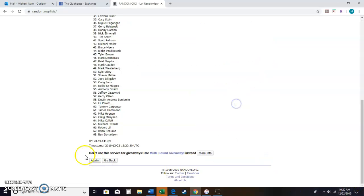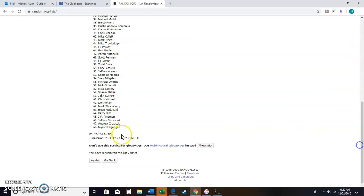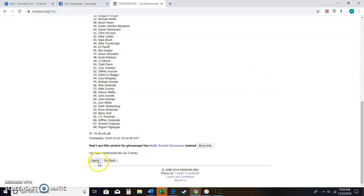10:20 a.m. Eastern, 2nd random. We have gone 2 times. 10:20 a.m. Eastern, 3rd and final random guys, good luck.